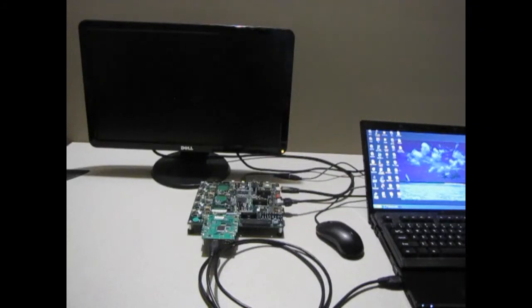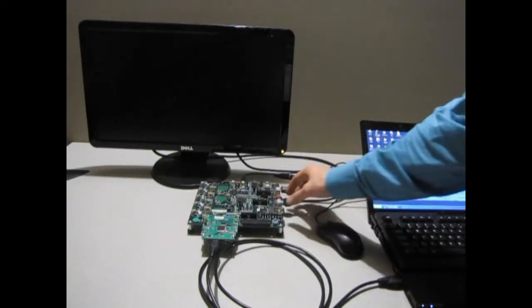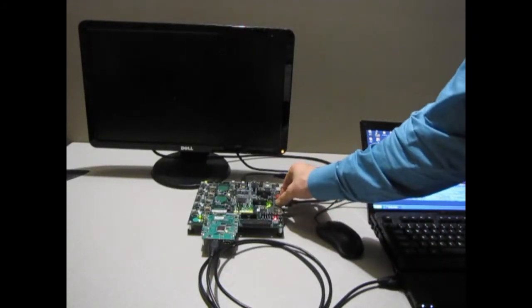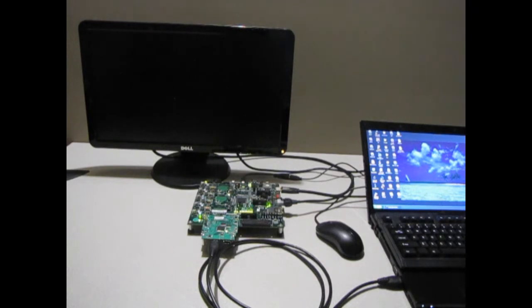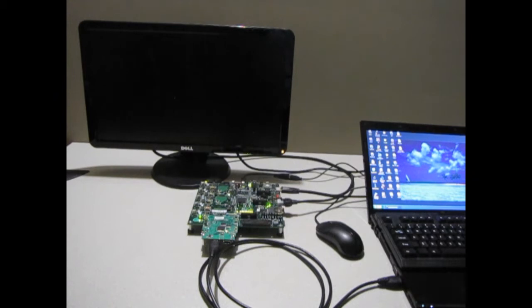This video demonstrates the power of hardware acceleration by moving algorithms from software running on a processor into hardware running on programmable logic.